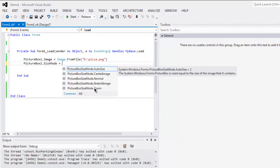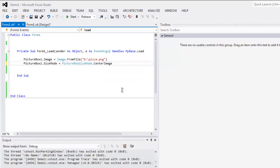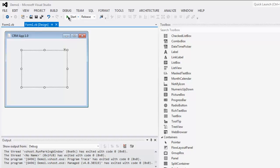Simply by changing the code in PictureBox1.SizeMode equals to, here you can choose from center image, normal, stretch image, and zoom. Let's set for center image now.